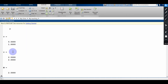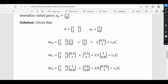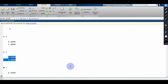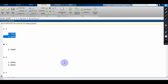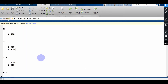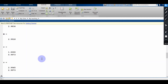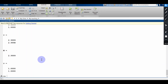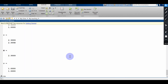Continuing this process, in the 10th iteration I am close to 3. So the dominant eigenvalue is 3 and the eigenvector is [1,1]. I can perform more iterations to see the exact value of 3 as the eigenvalue.